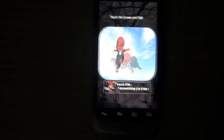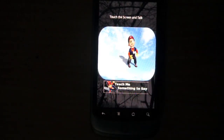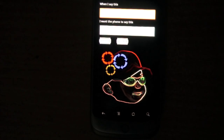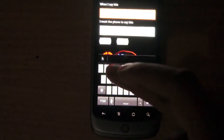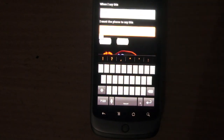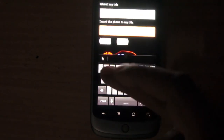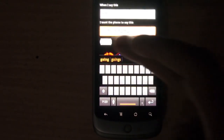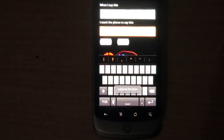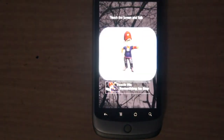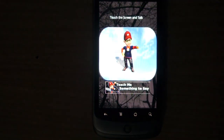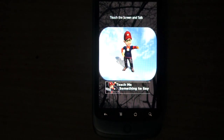You can also teach it something. Just click on the teach button. Say 'hello' — let's make it say 'hey how are you, how's it going' — and then let's save it. Hello. So you can teach it anything you want and you can make your phone say whatever you want it to say.